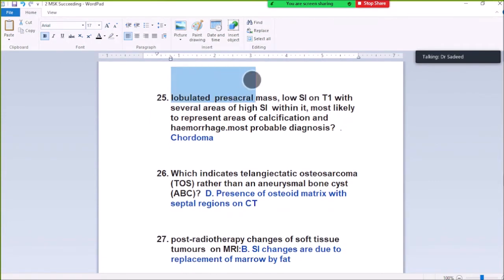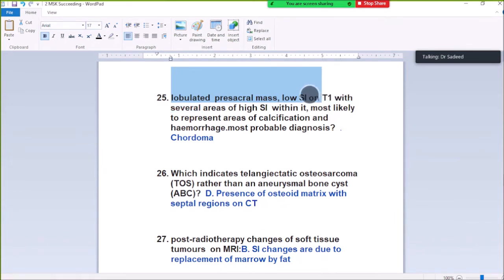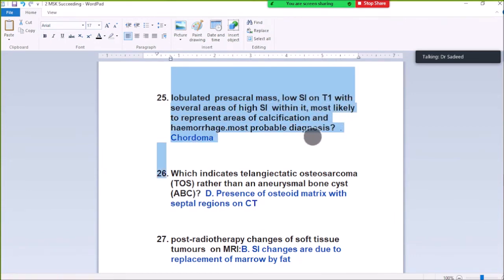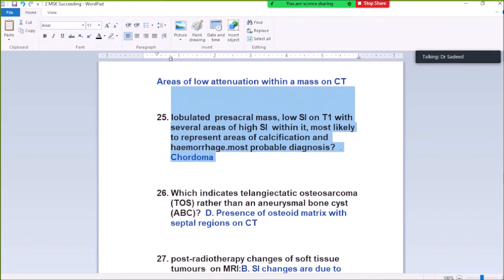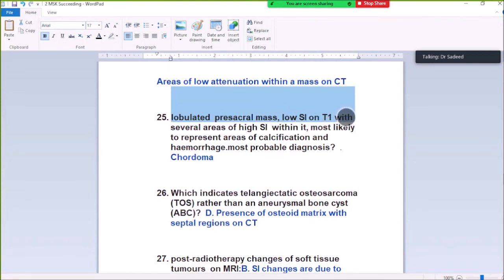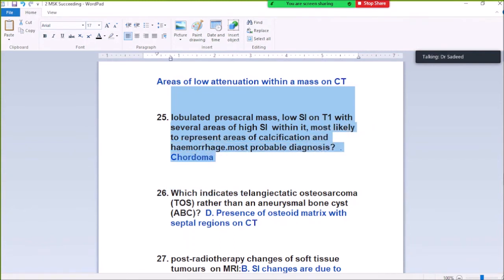Question Number 25: Lobulated pre-sacral mass, low signal on T1, with lobulated areas of high signal within it. Most likely represents areas of calcification and hemorrhage. Most probably this is chordoma. What could be seen more specifically within a fibula is characteristic of chordoma.